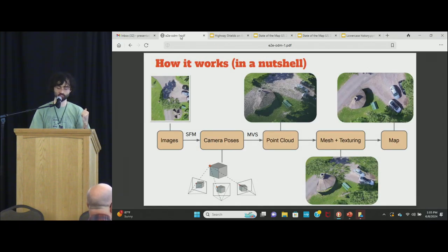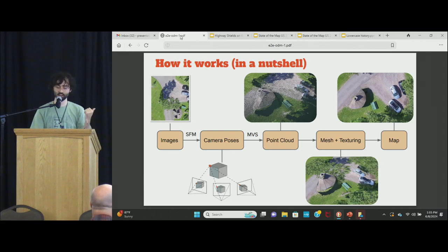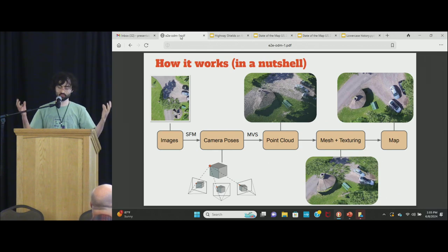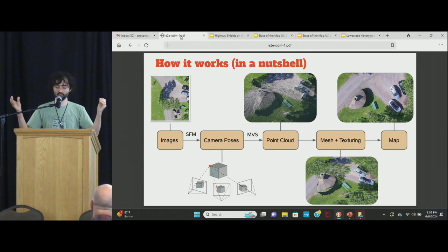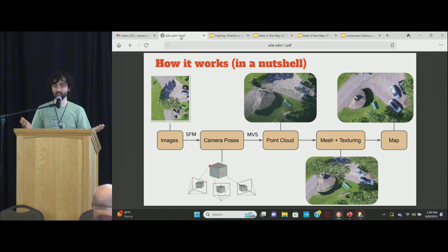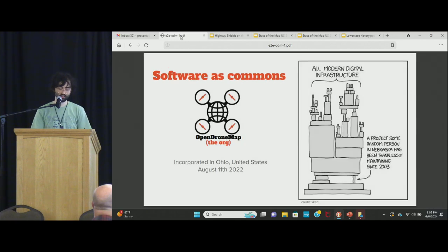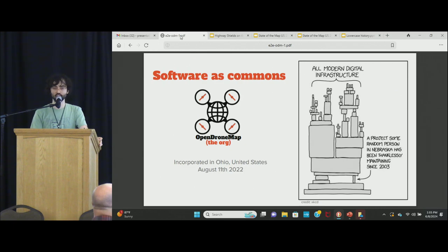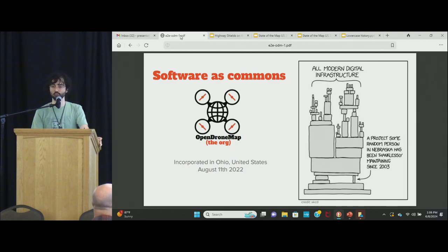How it works — I won't go too deep — but I'll thank colleagues at Mapillary, or Meta, for developing OpenSFM, which is a core piece of software we use to take all the camera images, tie them together with points, massively increase the number of points, mesh that, texture that, and then flatten it into a map, basically. We're also a non-profit. We believe in software as commons, and OpenDroneMap is core technology for what we're doing here.